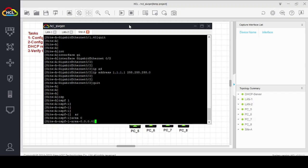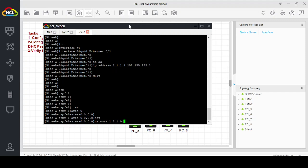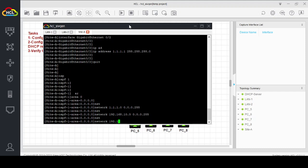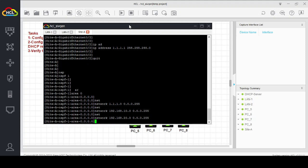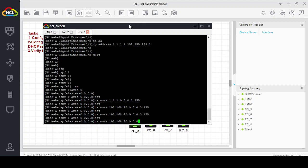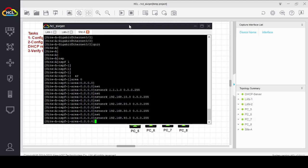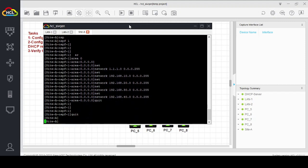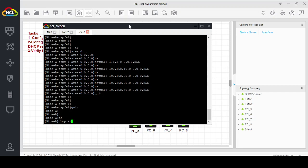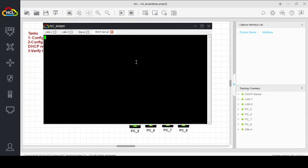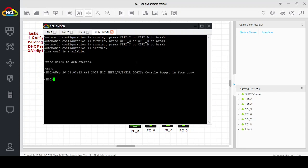Configure OSPF area 0: network 1.1.1.0 with wildcard mask, network 192.168.10.0 with wildcard mask, network 192.168.20.0 with wildcard mask, network 192.168.30.0 with wildcard mask, network 192.168.40.0 with wildcard mask. Now we will enable DHCP.